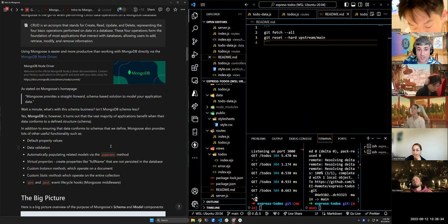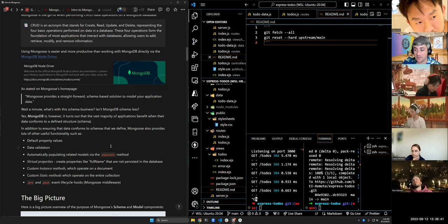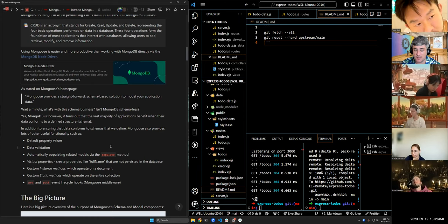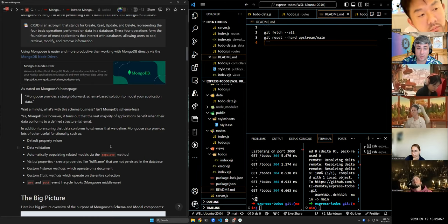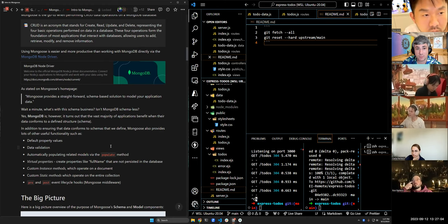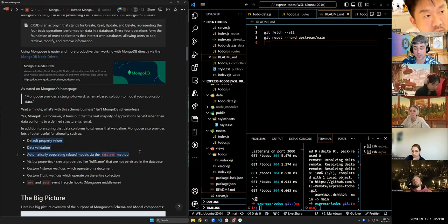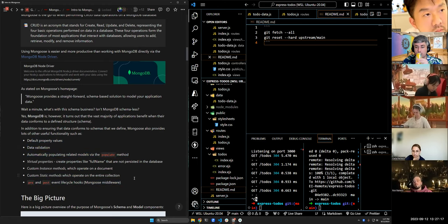Mongoose also allows us to create virtual properties like a full name that aren't persisted in the database but can be used in controller functions and querying. There are also custom instance methods and static methods — we don't do a lot of those, though there may be an example in the auth lesson. We will absolutely be using schemas, default values, validation, and populate in this course.